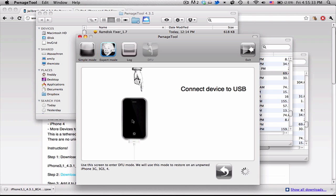But basically all it asks you to do is put it into DFU mode. And how you do that is you hold the home and power buttons together for 10 seconds. And your iPhone screen or whatever will go black.